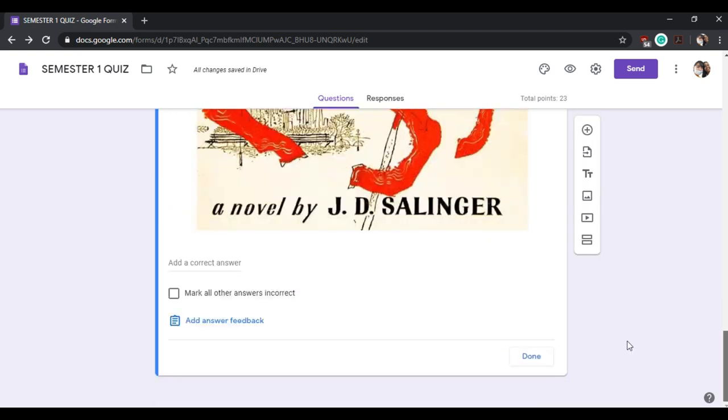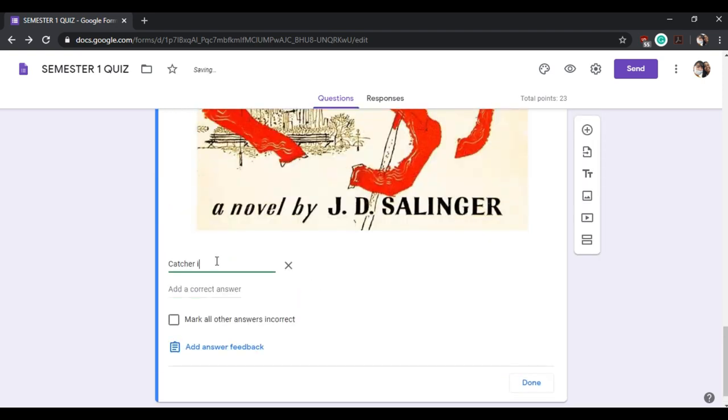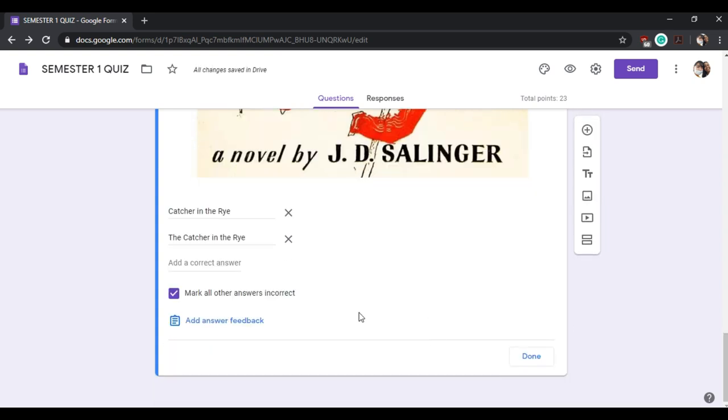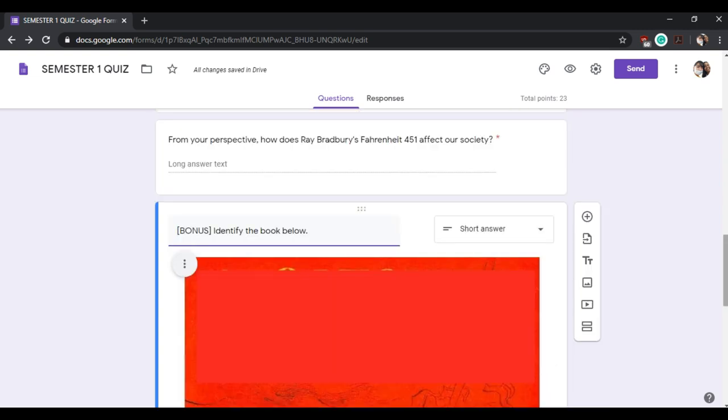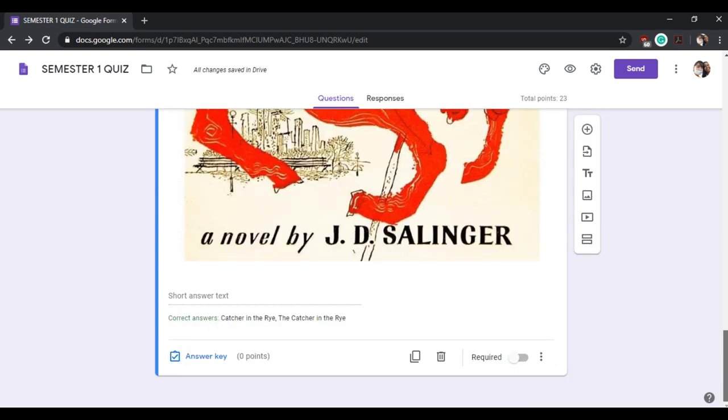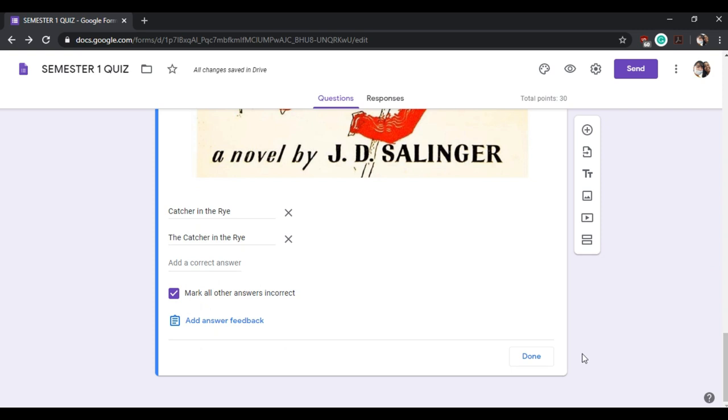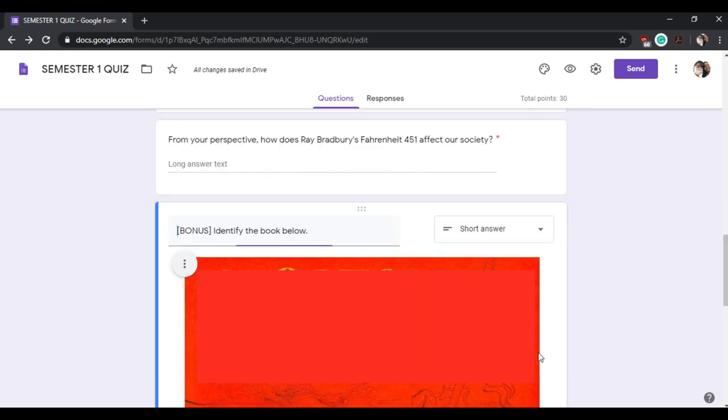Type the correct answers. The answer to this question is 'Catcher in the Rye,' but you can also add 'The Catcher in the Rye' since some students will include the article 'the.' Then mark all other answers incorrect and indicate also the point that this question or this bonus question possesses. Click done.